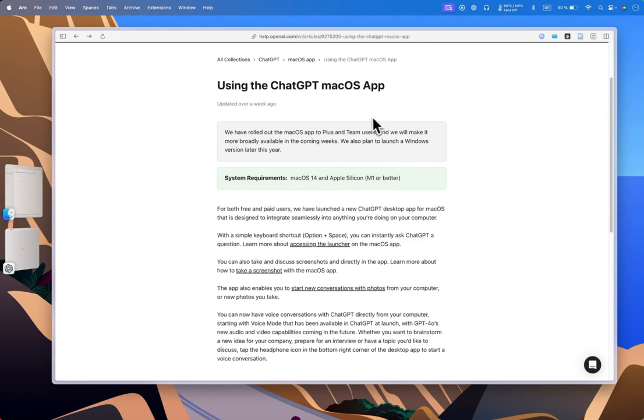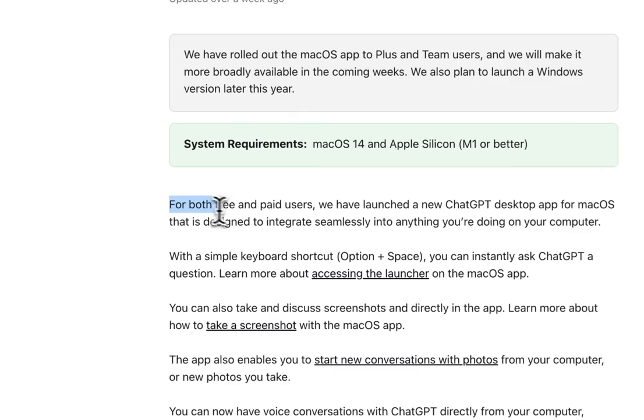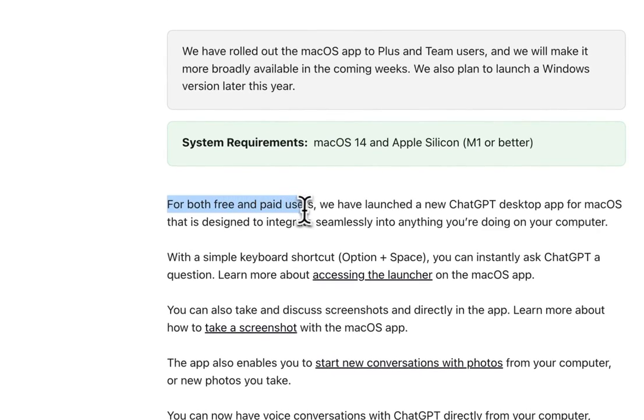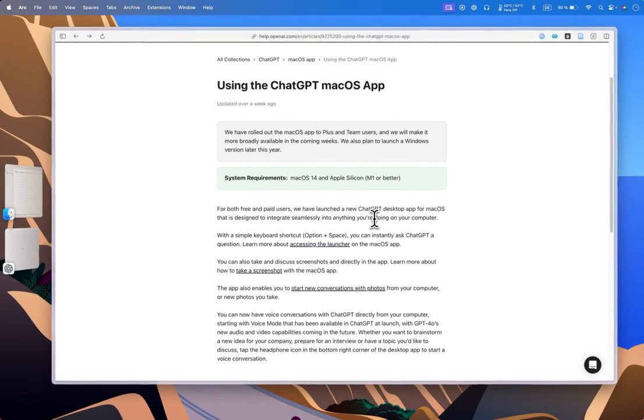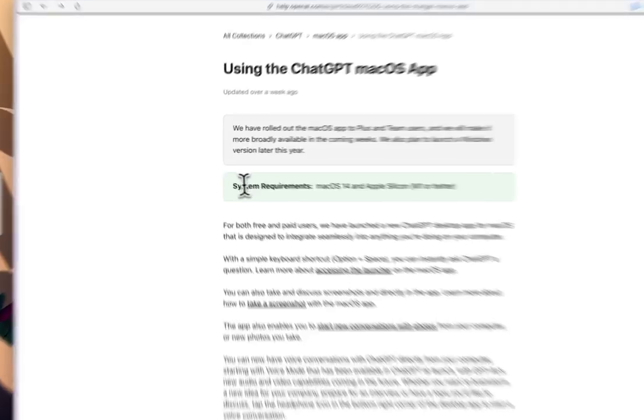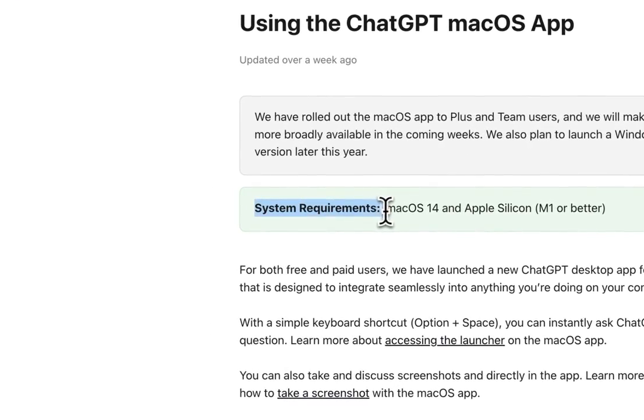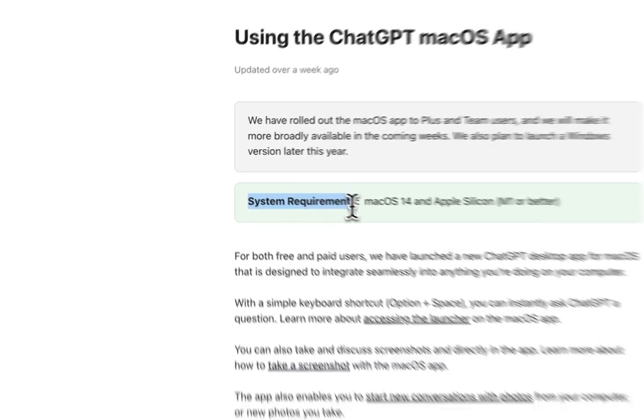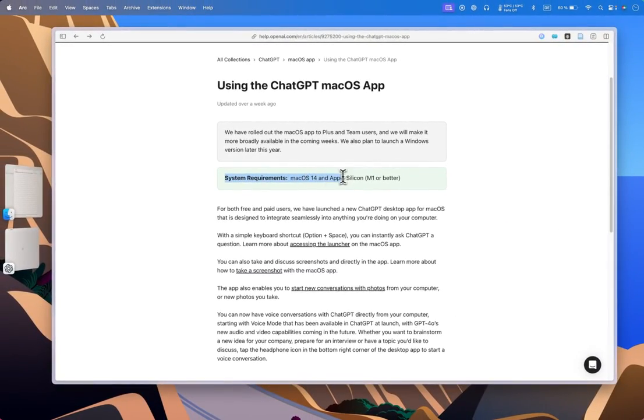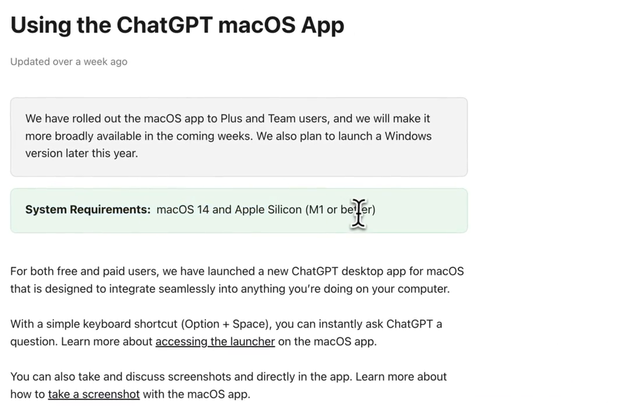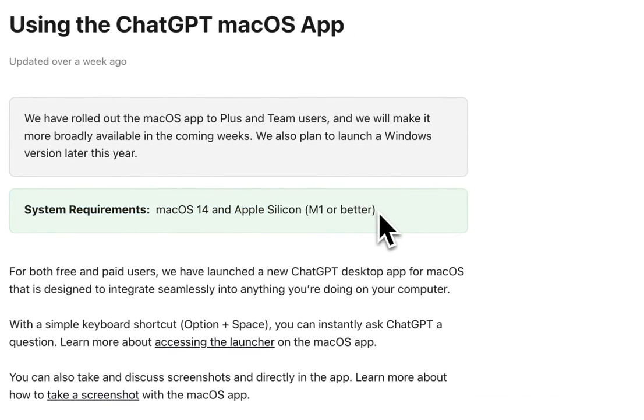ChatGPT rolled out the macOS app to Plus and Team users, and for both free and paid users. You can go to the OpenAI website, download it, and start using it. It's basically the ChatGPT app on your macOS computer or laptop. System requirements are macOS 14 and Apple Silicon M1 or better, which is designed and produced by Apple itself.